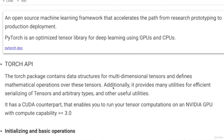Welcome to the first notebook in this course where we will be primarily talking about the Torch API available in PyTorch. Specifically, we will be talking about some of the operations you can do on Torch tensors as well as how to create Torch tensors and what a Torch tensor is. But before we do that, let me give you a very brief overview of what PyTorch is.